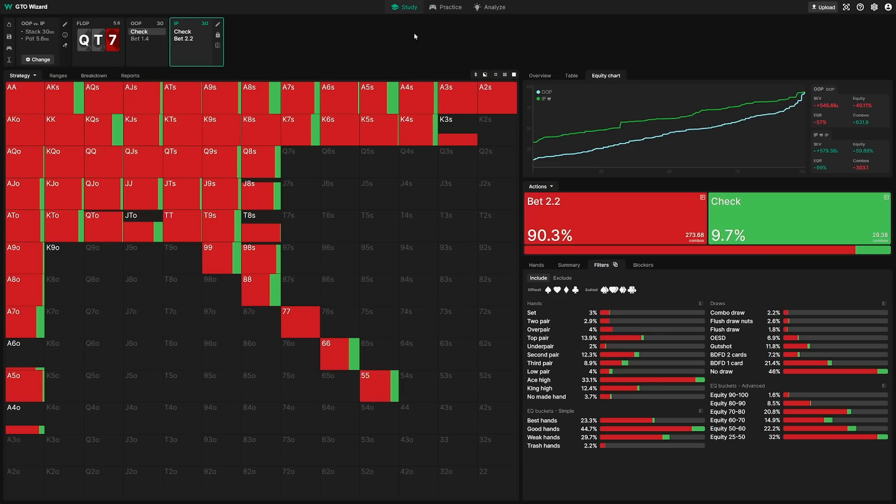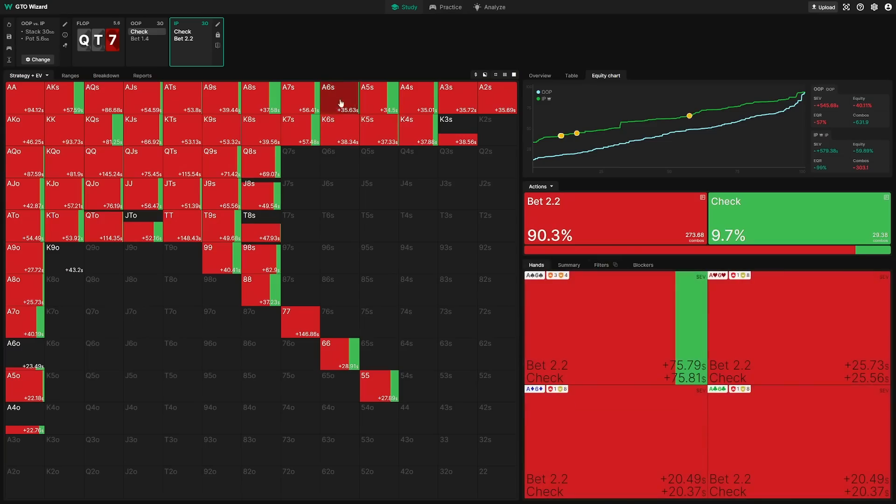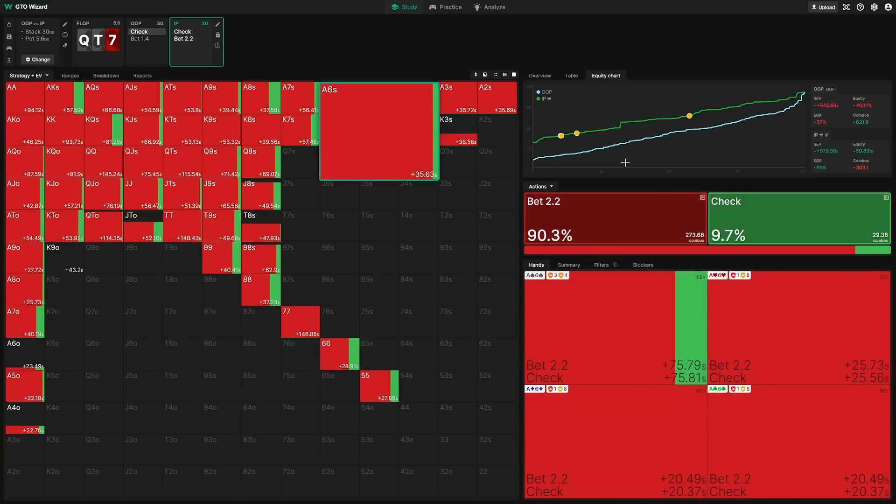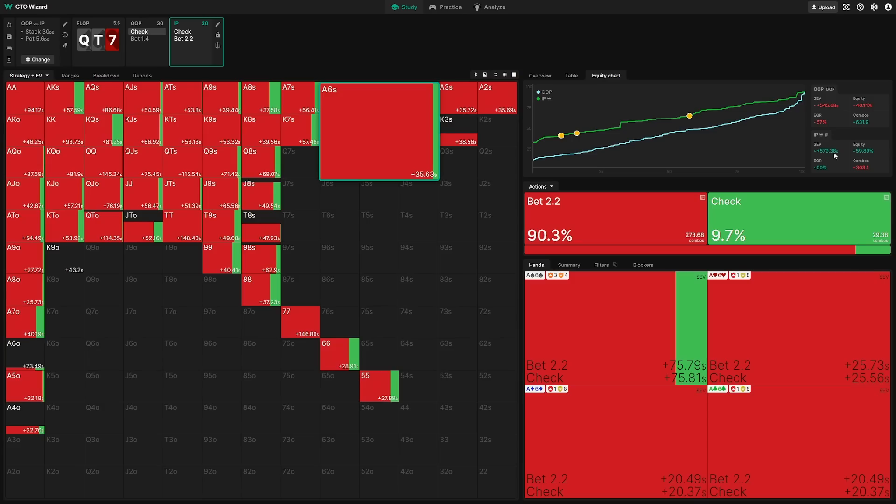Now, you'll probably want to see the value of your strategy at some point, so I'll click strategy plus EV. Right now, I'm displaying my EV in dollars. So this is the actual monetary value of each of these hands in each of these plays. And up in the corner here, we can see the actual value of my stack. If you want to change the way your EV is displayed, you can do so here.